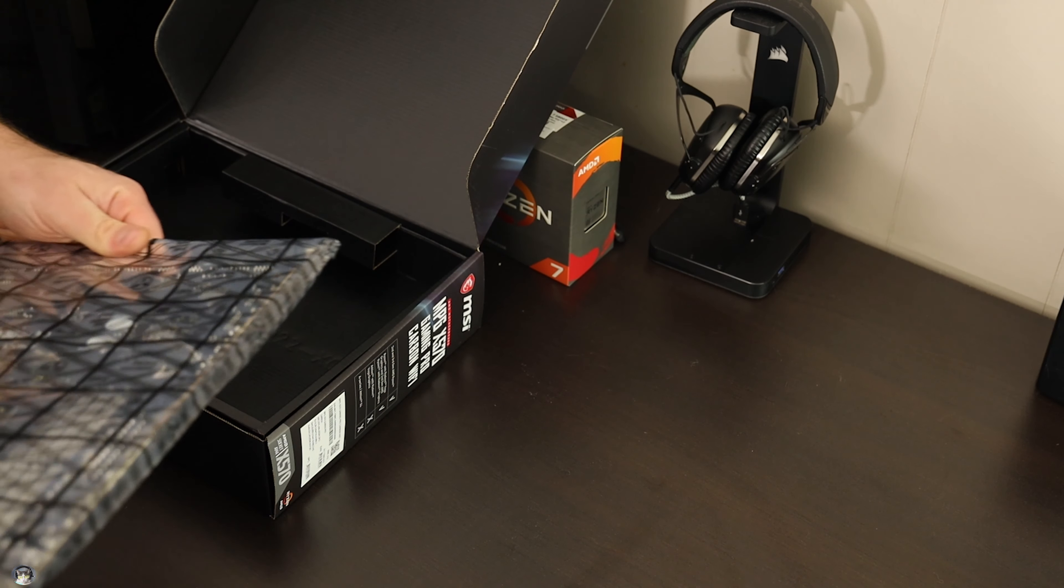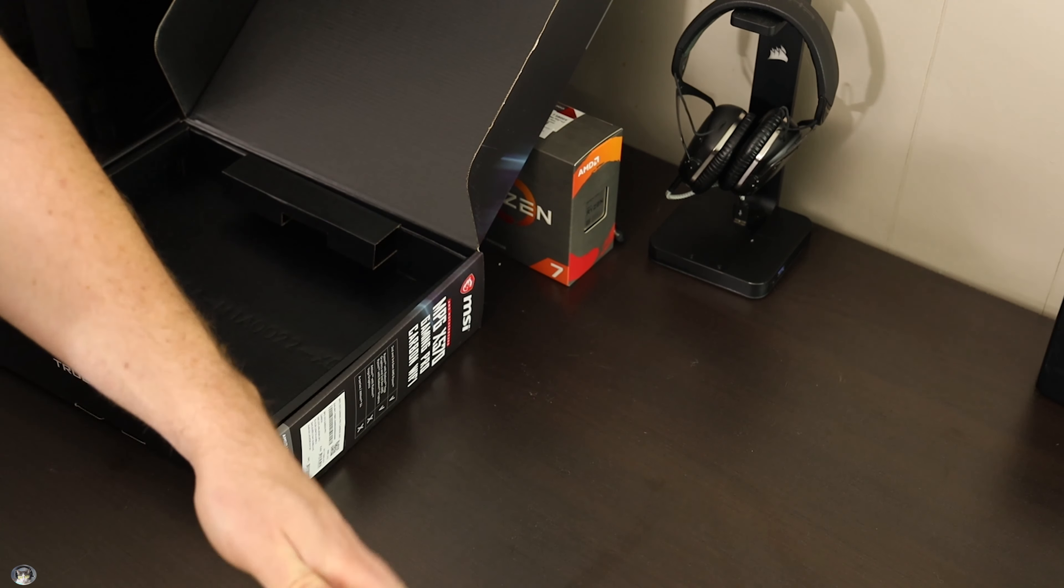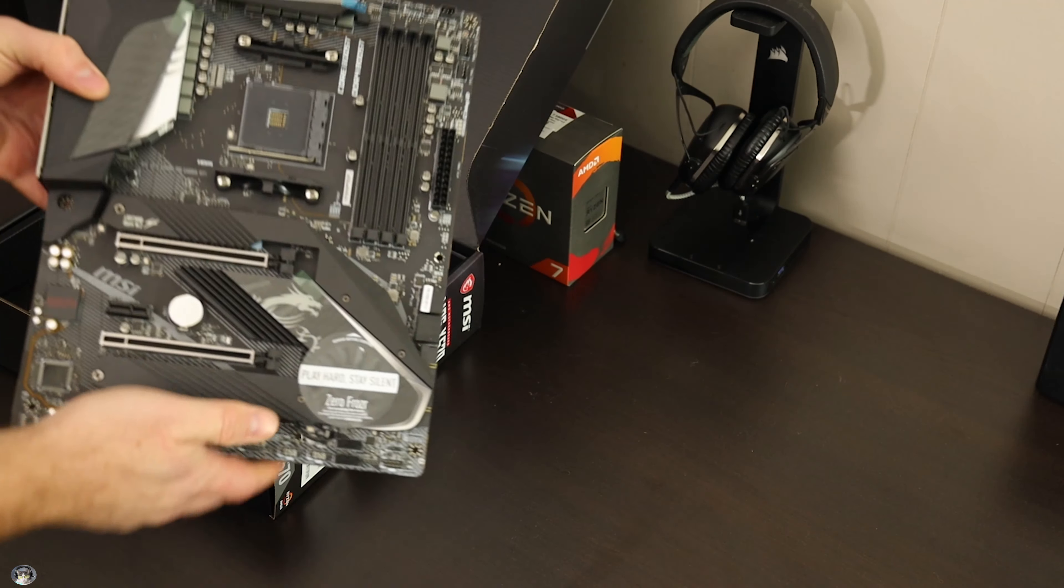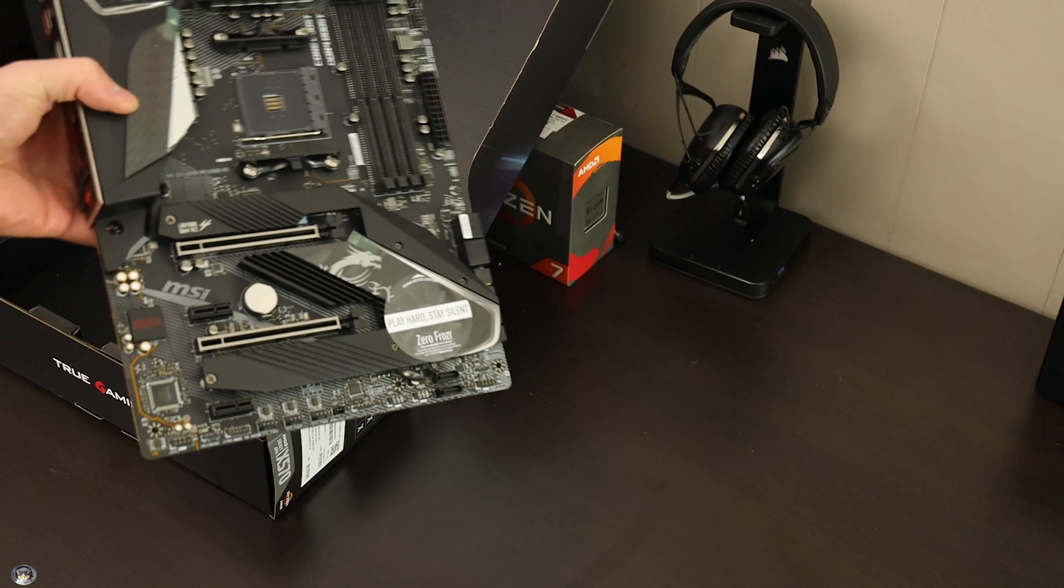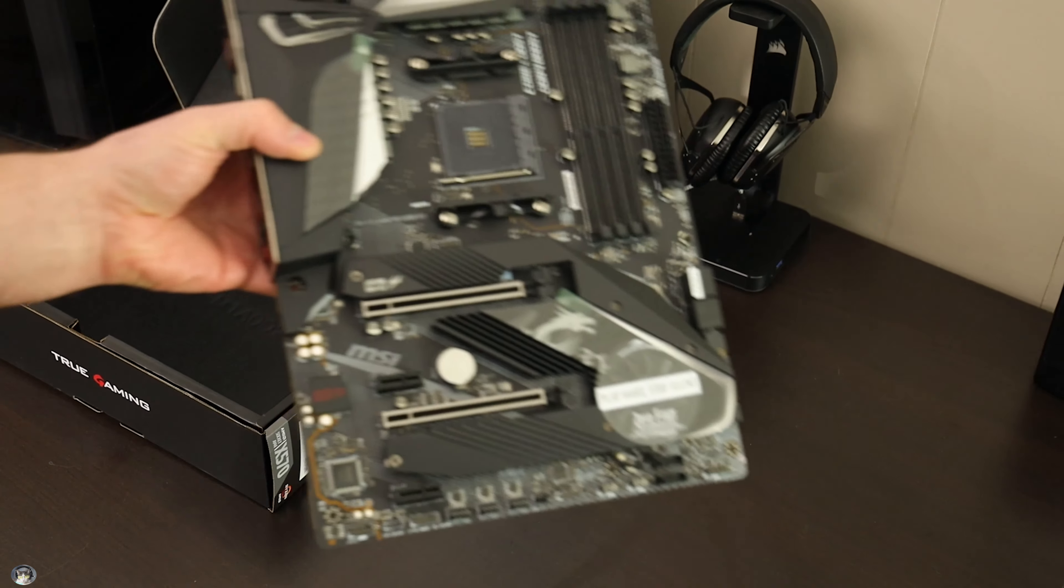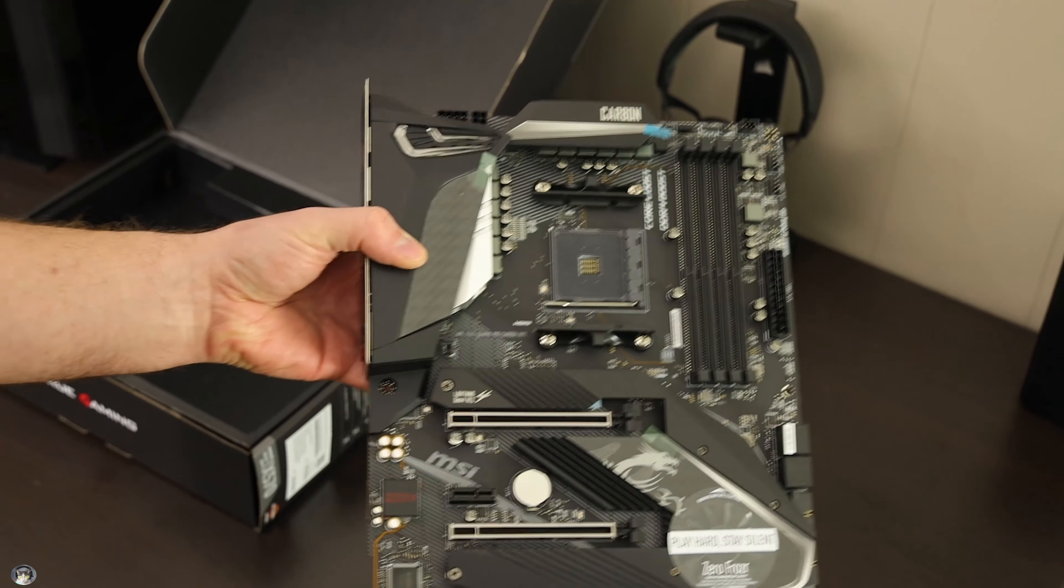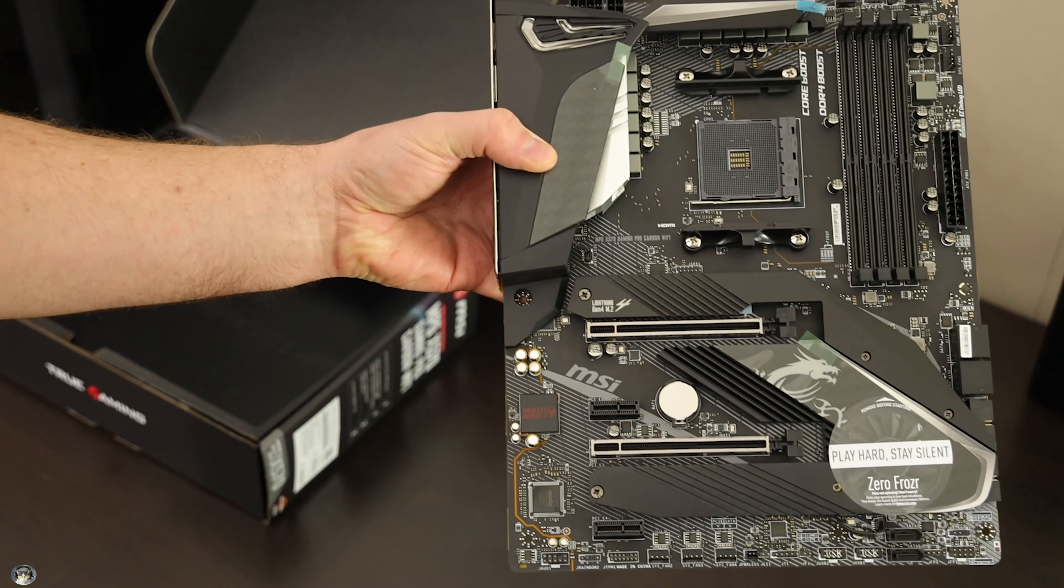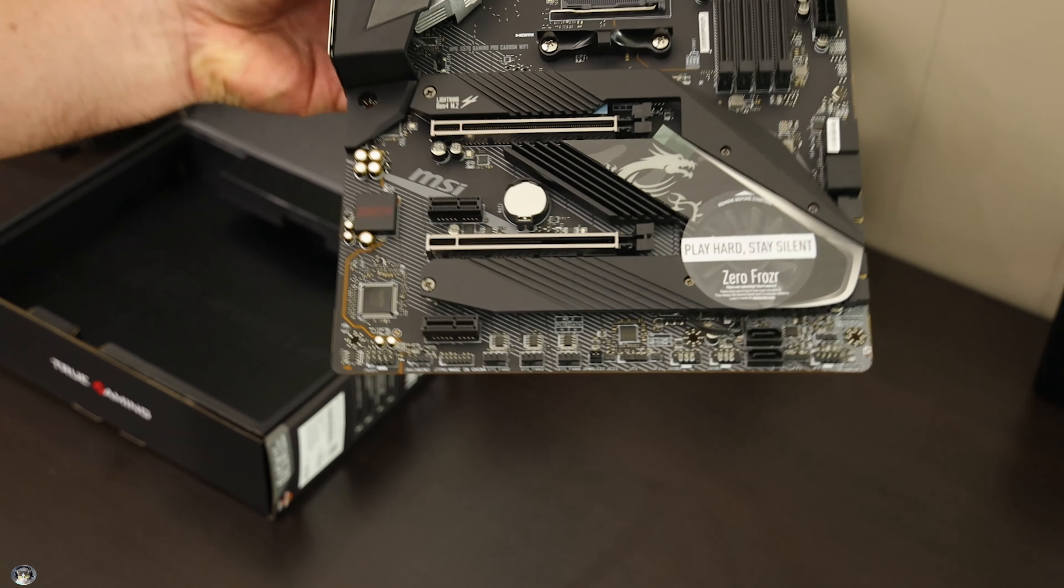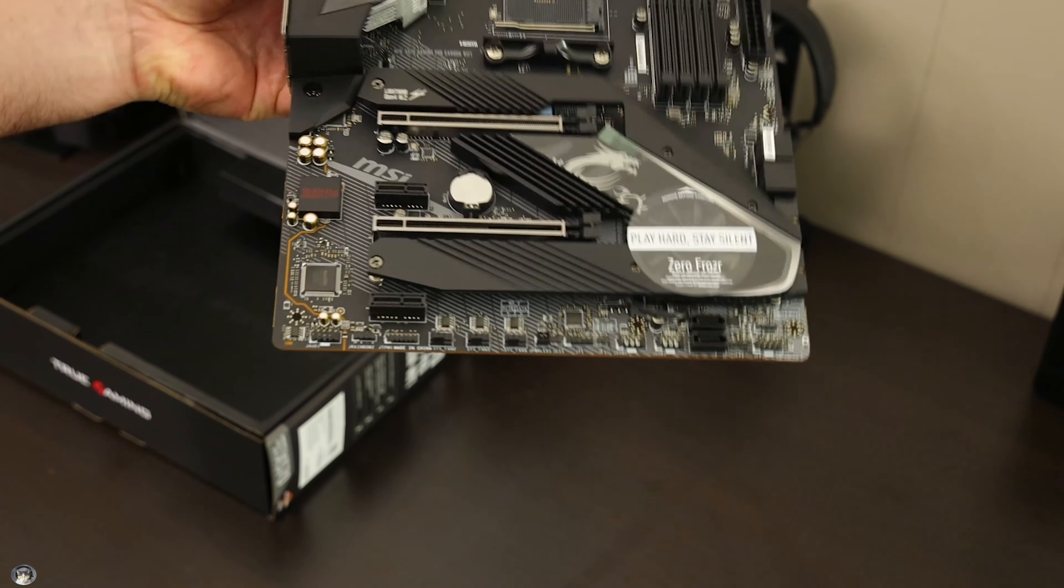I didn't really want to go MSI, but here it is. One motherboard. Fancy, huh?